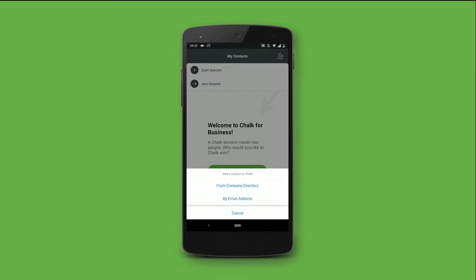In the last video, we will discuss how we can add users via the admin center in the company directory. Let's add my colleague Edgar to the contact list.